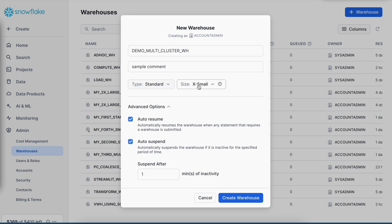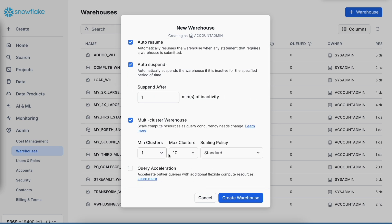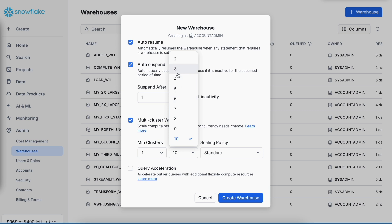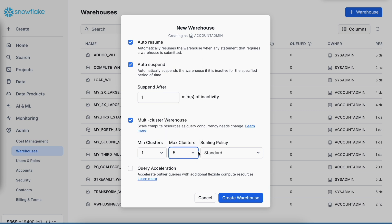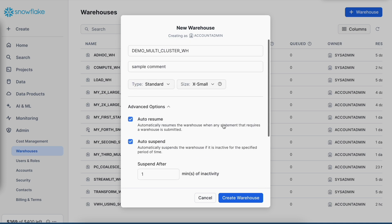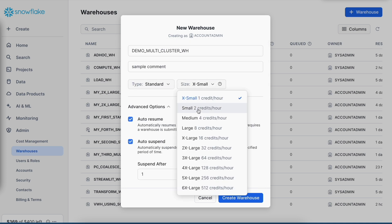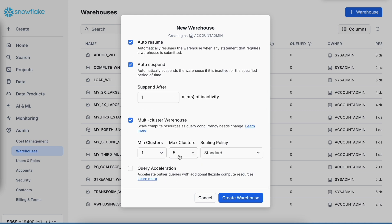It is a general recommendation that you go for an extra small virtual warehouse and set your minimum cluster from 1 to 3 or 5. If you see a lot of queuing in this setup, you can change your virtual warehouse size from extra small to small or medium. As per the credit values per hour and the minimum and maximum cluster definition, your compute will be charged. You can go to your cost management screen to understand how this multi-cluster virtual warehouse is costing.